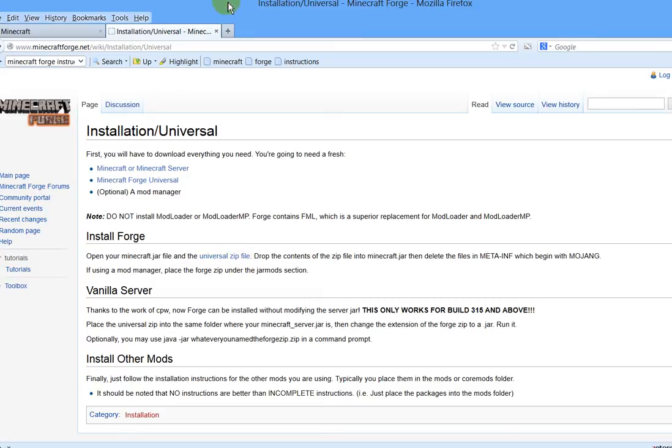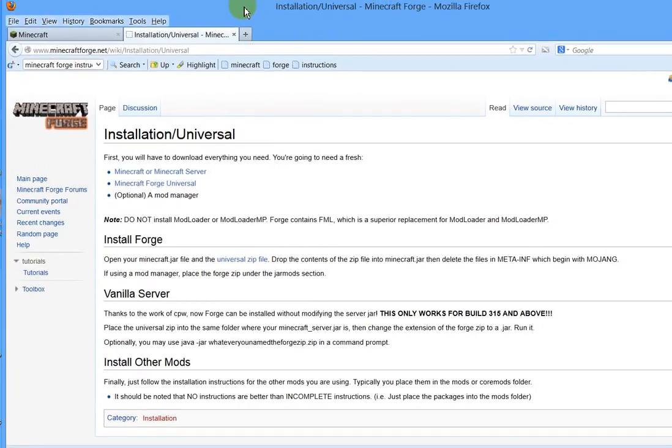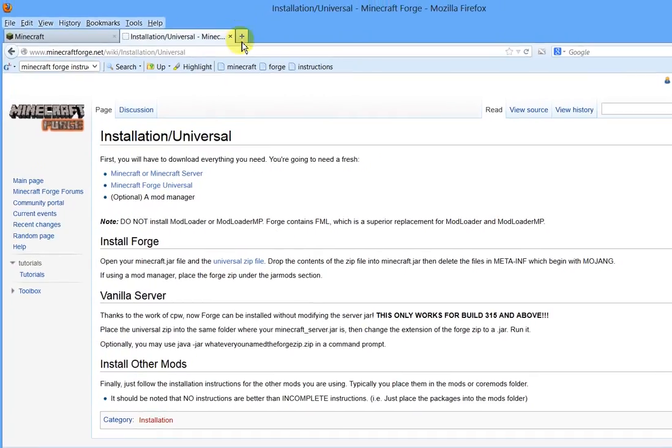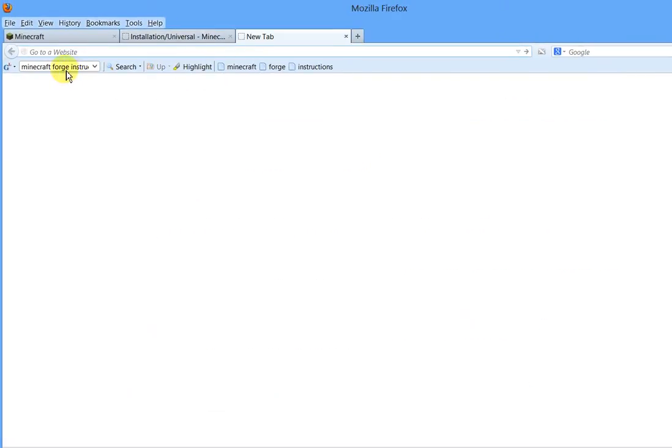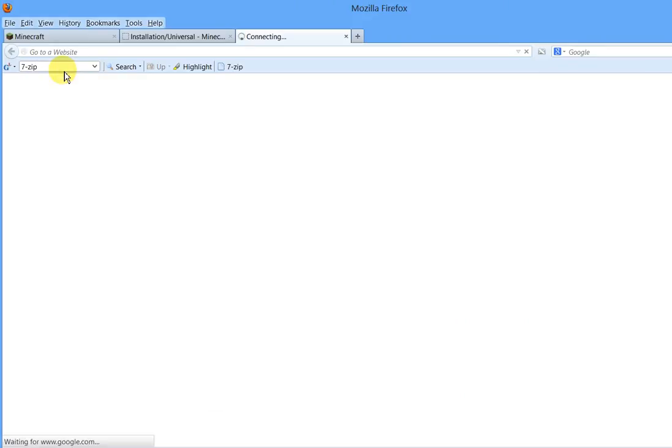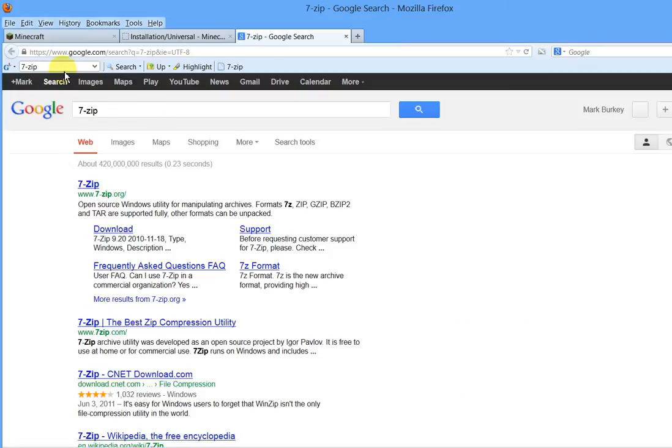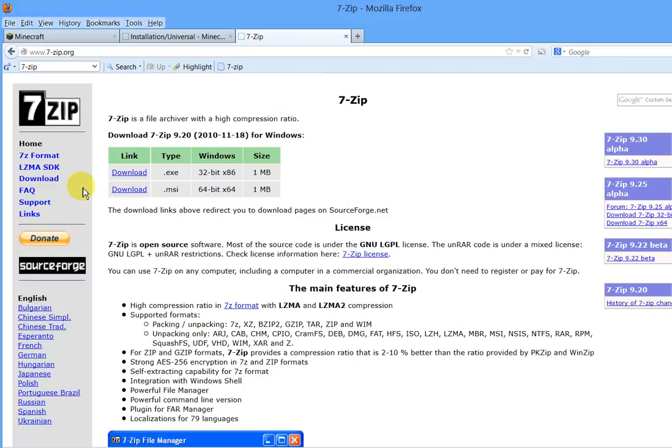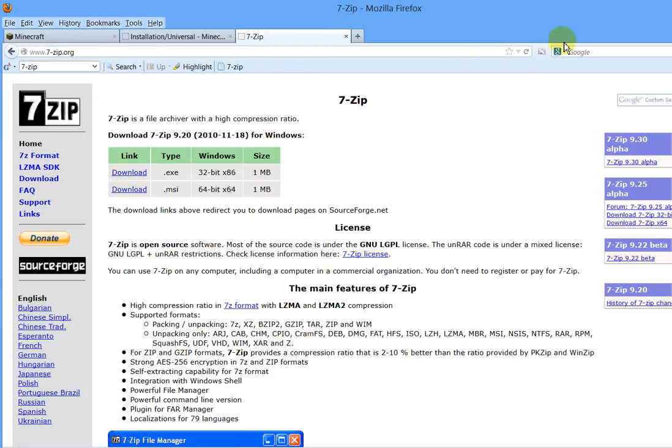You're also going to need a zip program and I use the free program called 7-zip. So just in case you don't have that, I'll just type 7-zip in Google here, and you can download the exe version of that. Download that and install it on your computer. I'm using Windows 8 but this should work the same in Windows 7 or Windows XP either one.